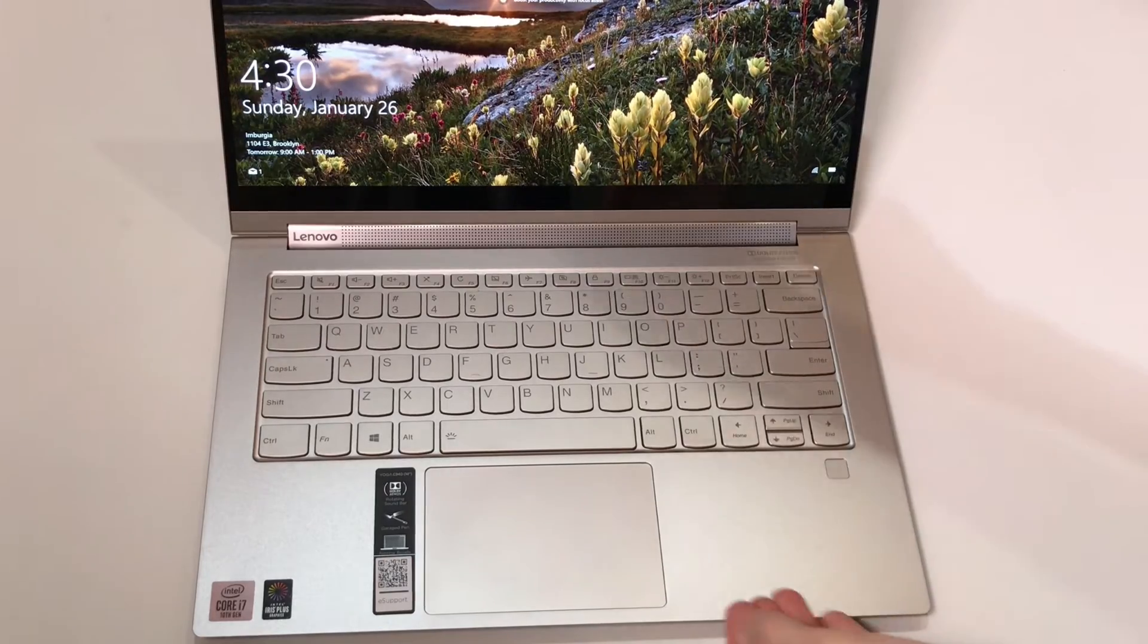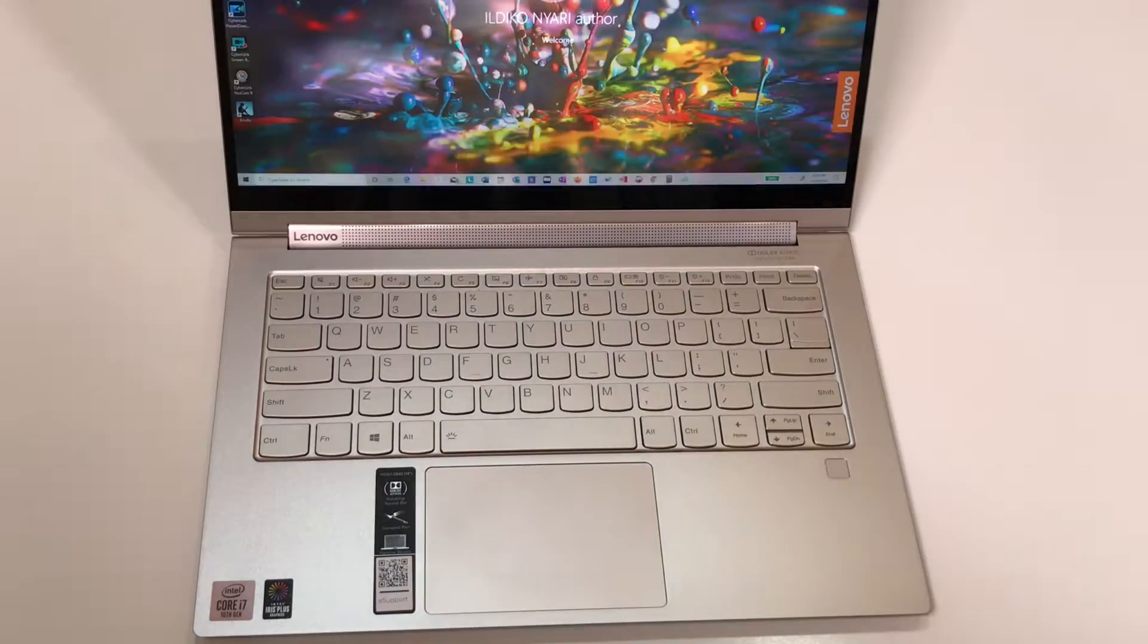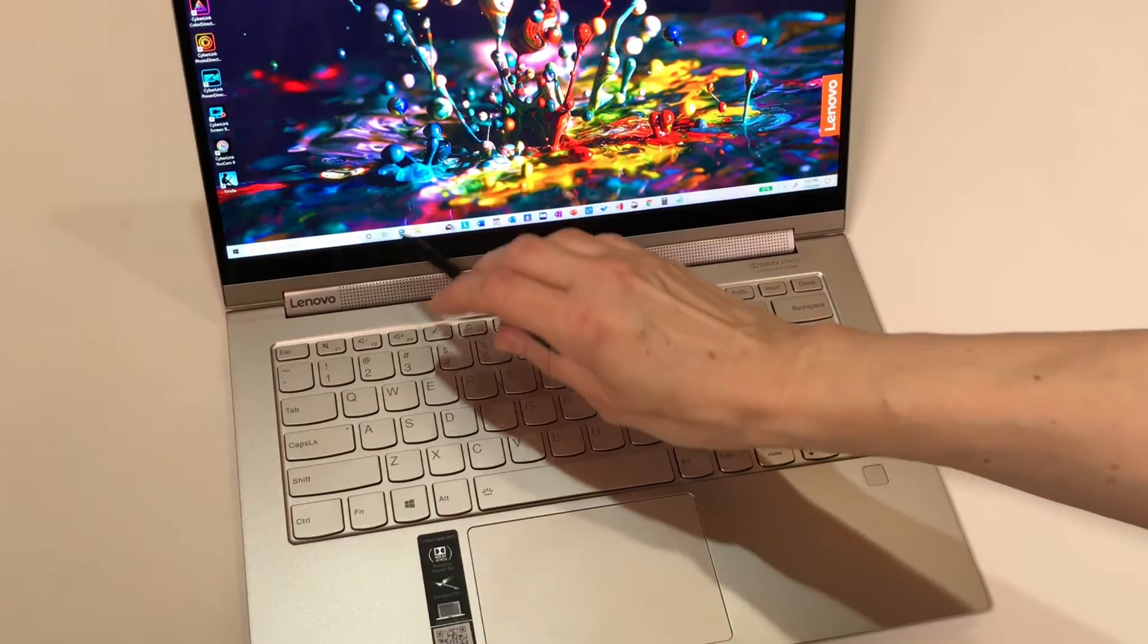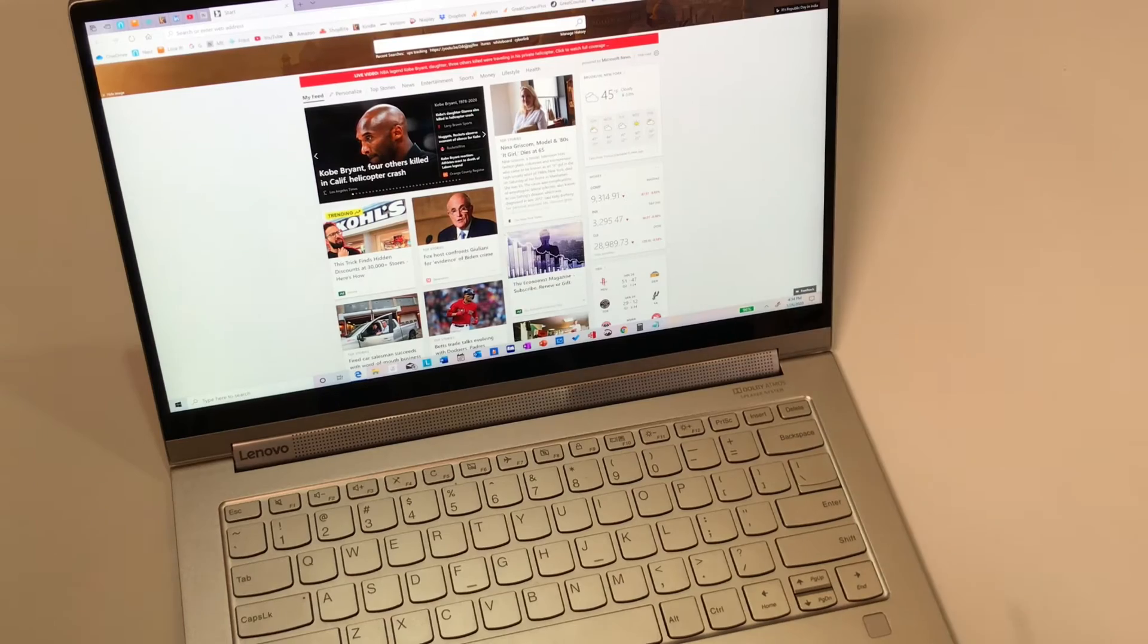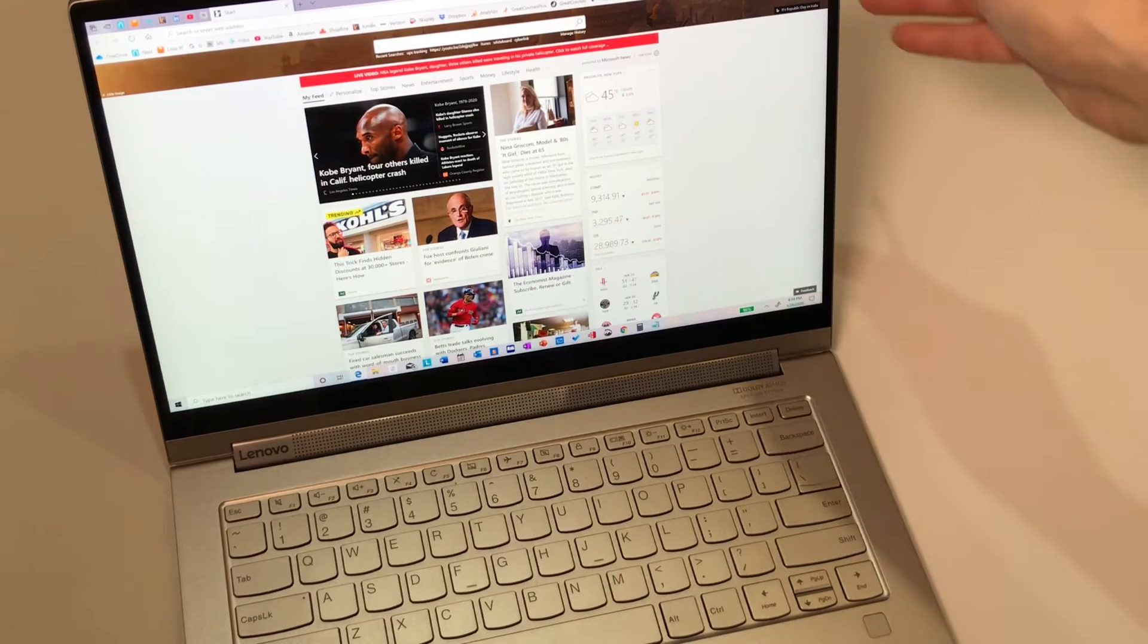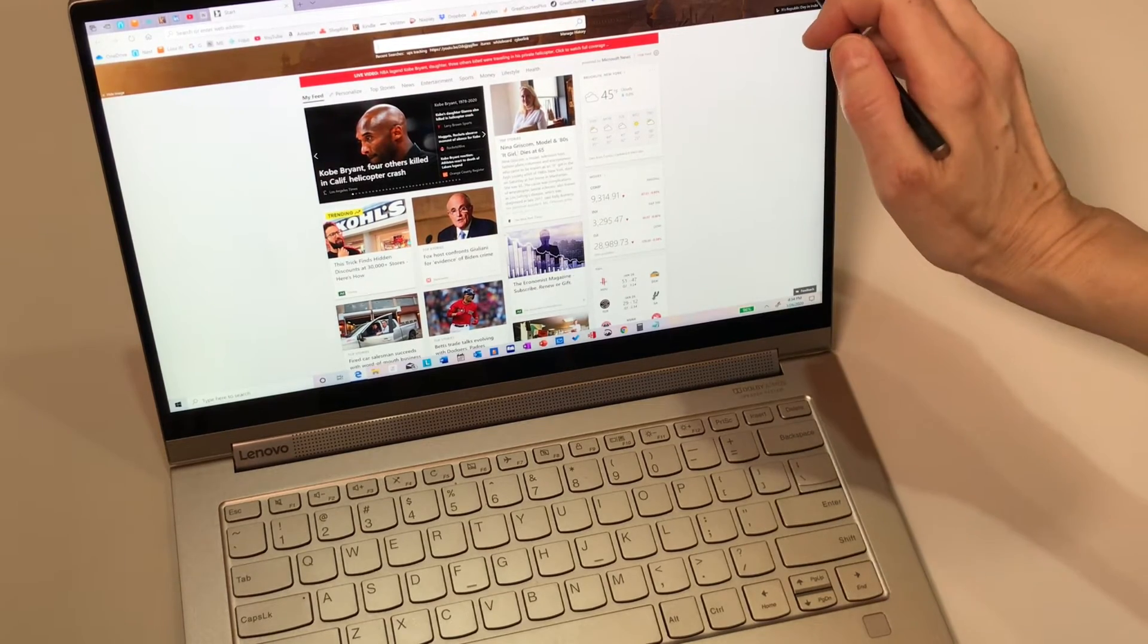With fingerprints you can turn on the laptop. So here it is, the garaged pen. You just simply pull it out and then you can use it.